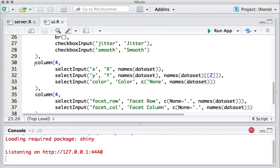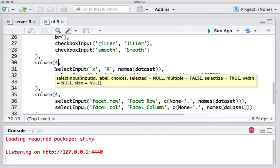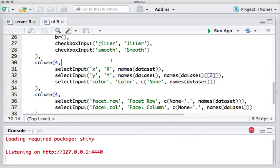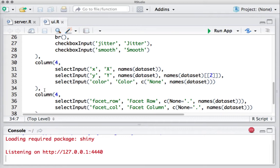Saying allocate another four columns to three select inputs. These select input widgets are for X, Y, and color. By the end of this column function, we have already consumed eight columns out of the total 12 columns in the grid.